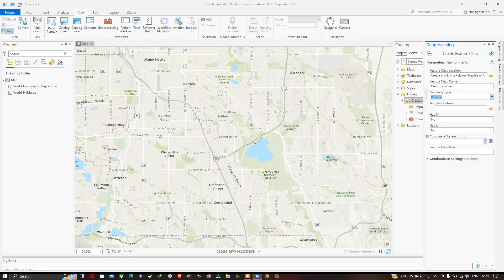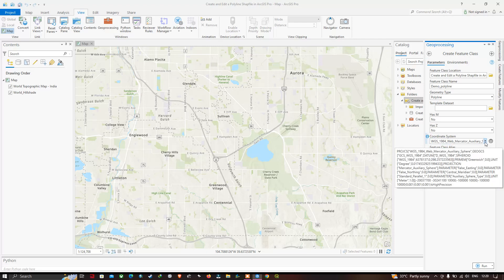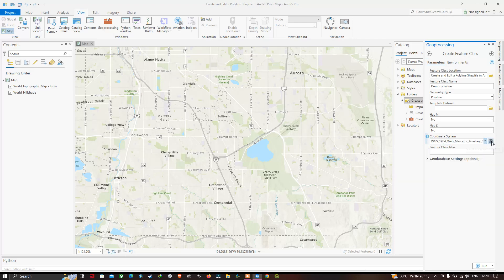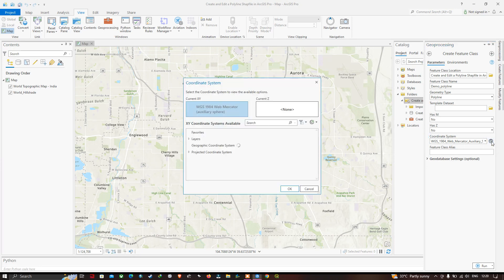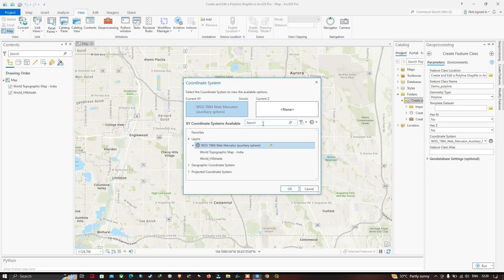Now select your coordinate reference system. I'll select the current map. You can also select your coordinate system of choice by clicking 'Select Coordinate System.' In the search section, you can enter the coordinate system of your choice. I'm going to select WGS 1984 Web Mercator.